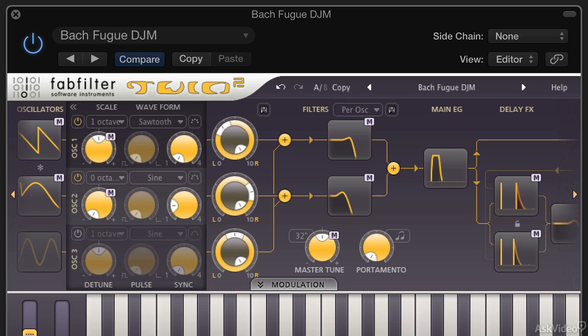Hello and welcome to this course on FabFilter's Twin2 software synthesizer. FabFilter makes some really excellent audio plugins, but it also makes some synths, and Twin2 is one of its best. It's not really modelled on any kind of existing synthesizer — it has a completely unique take on synthesis and it's capable of making some really cool sounds. In fact it's one of the most flexible and best sounding synths I've ever used.